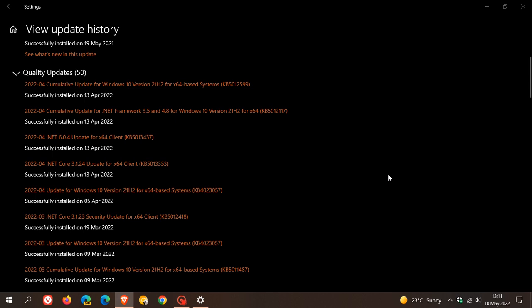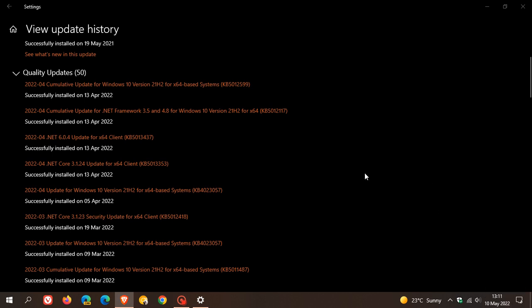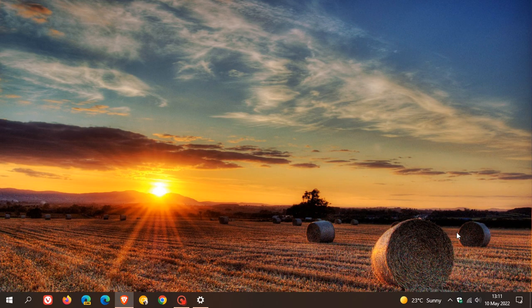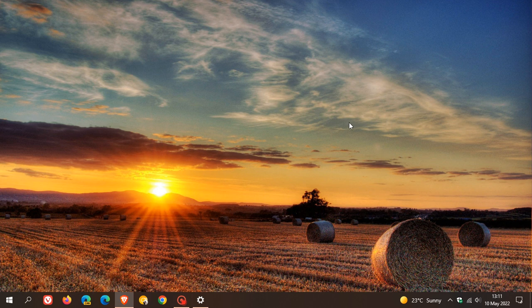Patch Tuesday cumulative update which will be rolling out later on today on the 10th of May 2022. So if you have been experiencing any issues with the installation of KB5012599 and have been getting those installation errors, Microsoft says that later on today a fix will be rolling out on the 10th of May for this month's Patch Tuesday cumulative update. Thanks for watching and I will see you in the next one.